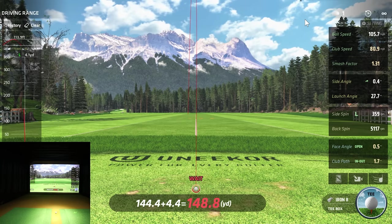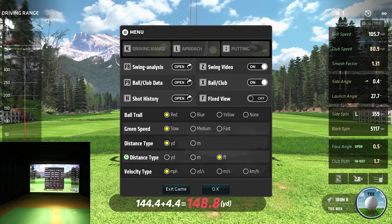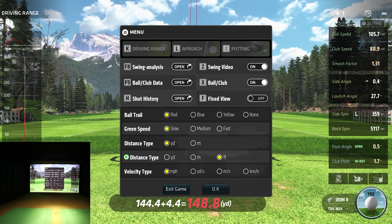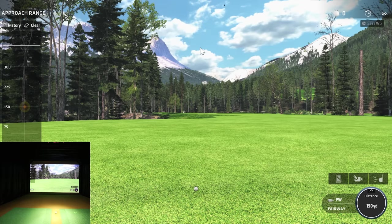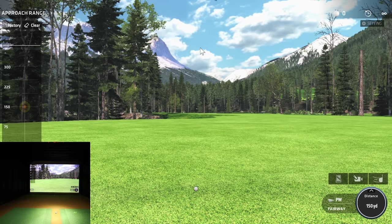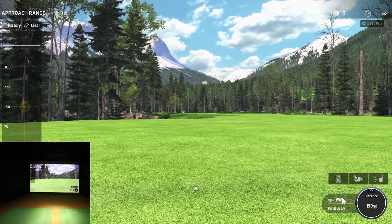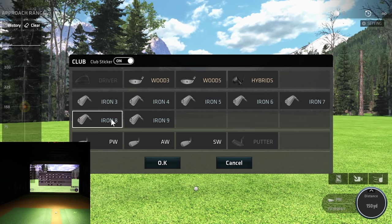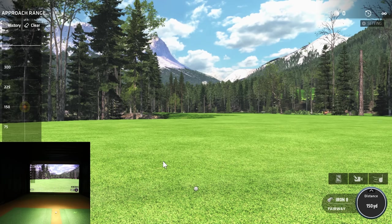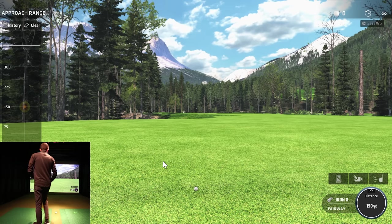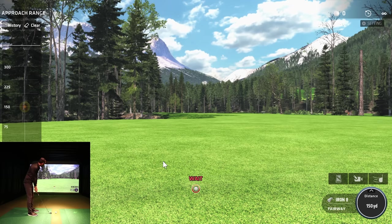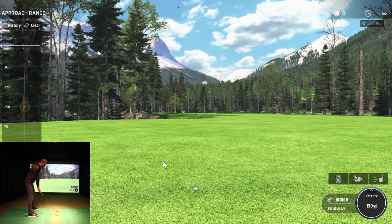In the settings, you can change ball trail color, green speed, distance type, and velocity type. At the top there's an Approach section and a Putting section. In Approach, I have the eight iron selected and club stickers turned on, so I'll get full club data. My distance is set to 150 yards to the pin. Let's take a shot and see all the data.